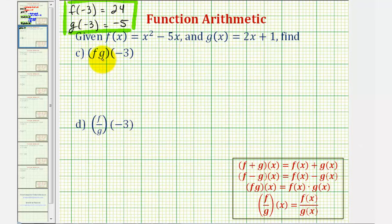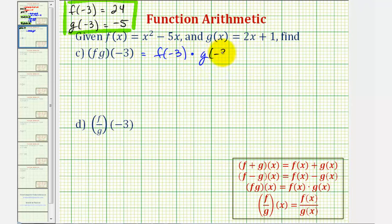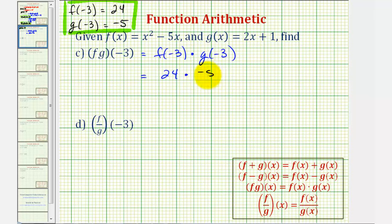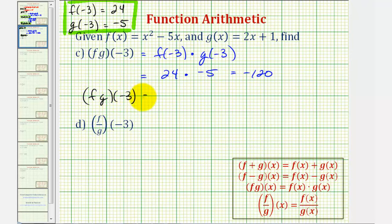f times g of negative three is equal to f of negative three times g of negative three. We already have these function values. This would be 24 times negative five, which is negative 120. So f times g of negative three equals negative 120.